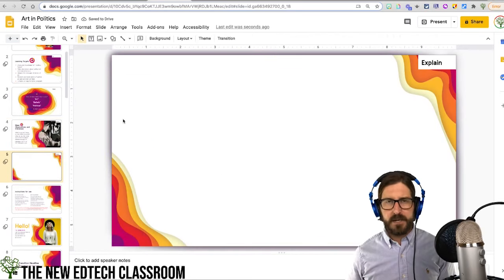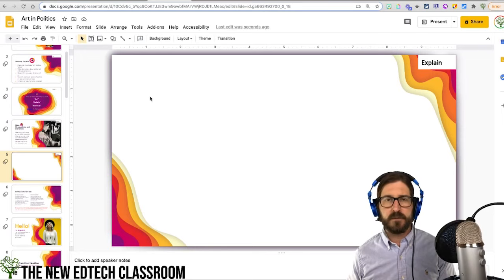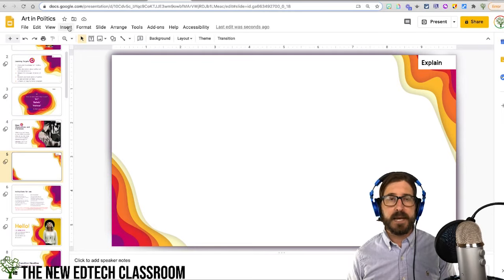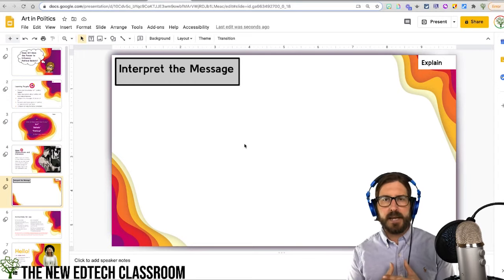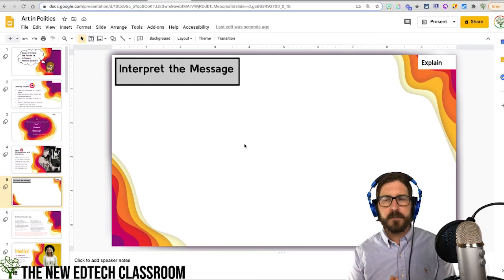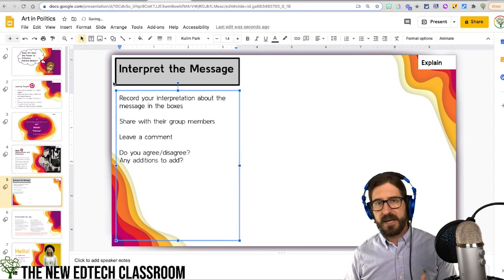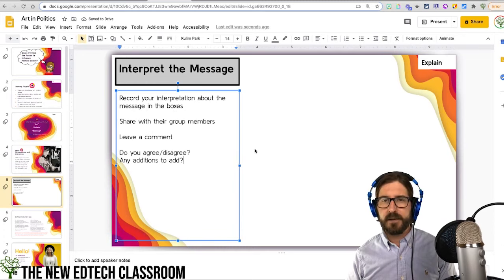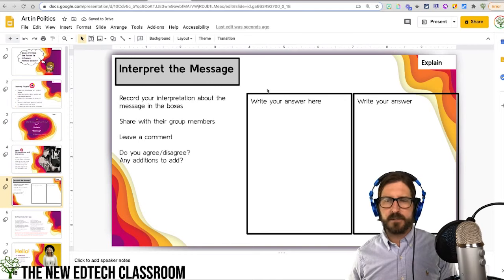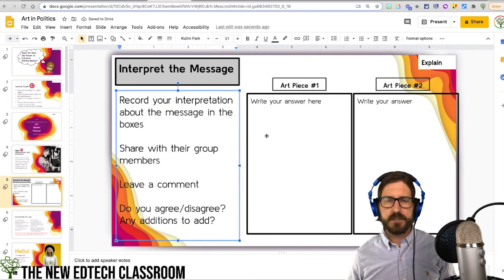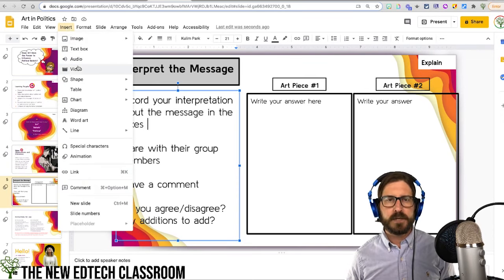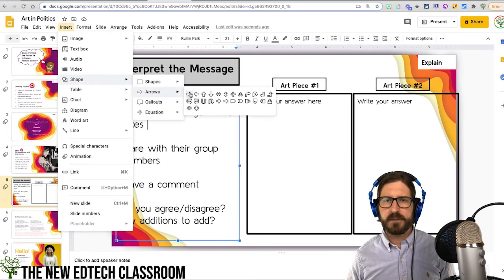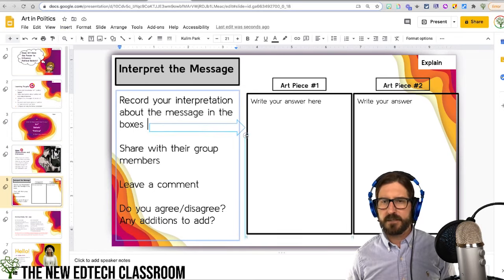The purpose of having this wide open canvas is that you can fully customize it however you'd like. The next part is to give students some instructions — I want them to actually engage with group members. The instructions are there; it's not awful, but I'm going to show you how to make this look a little bit better. Students are going to write their answers in these boxes. I'll go to Insert and insert an arrow to indicate where they should write.